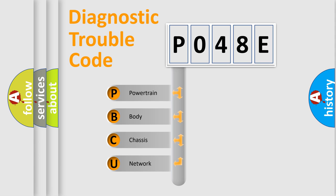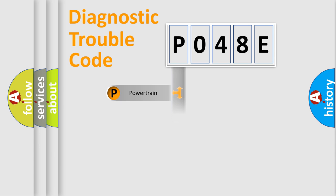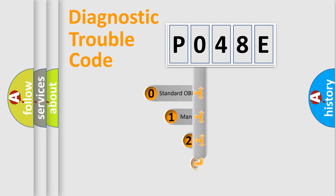We divide the electric system of automobile into four basic units: Powertrain, Body, Chassis, and Network. This distribution is defined in the first character code.